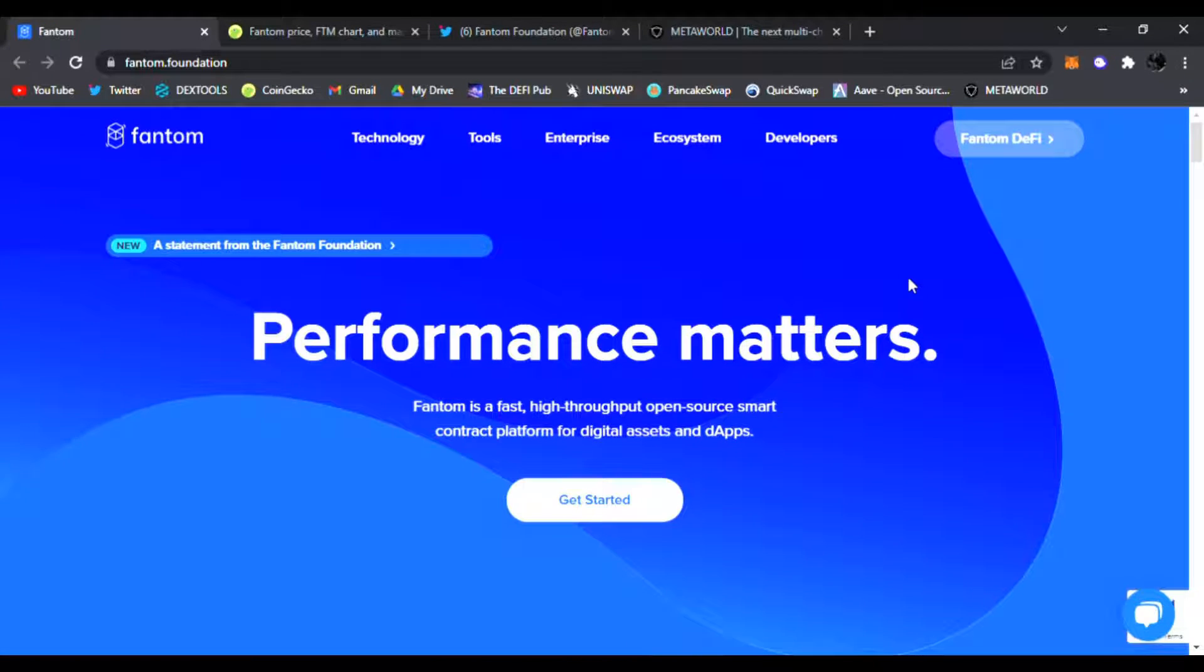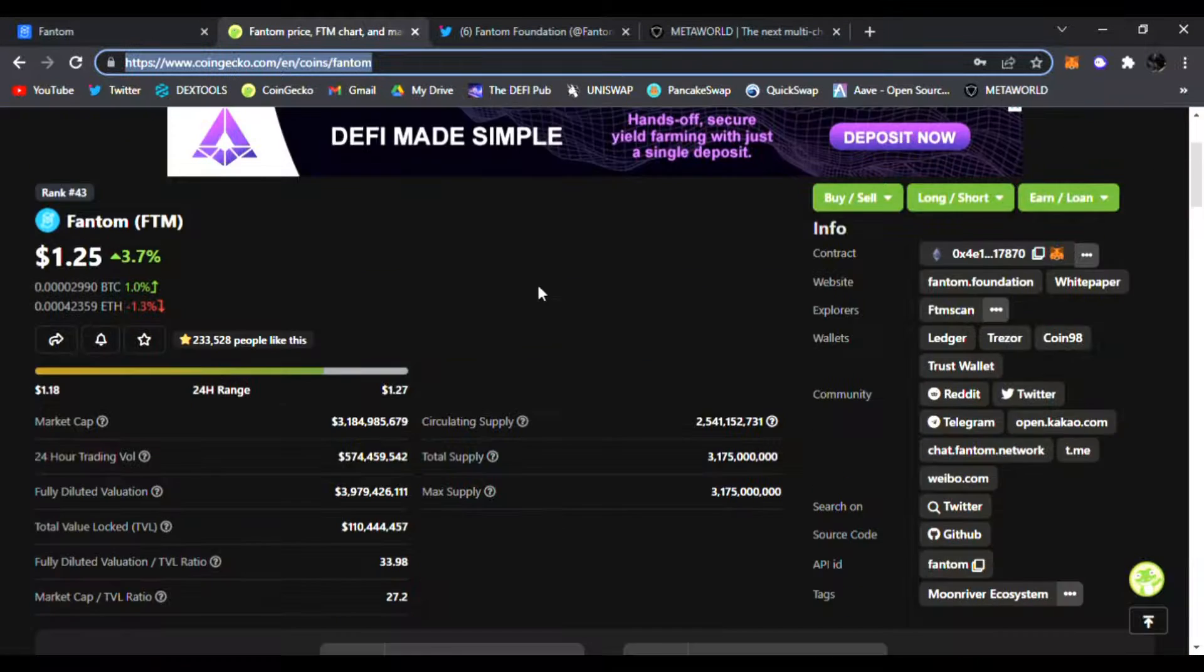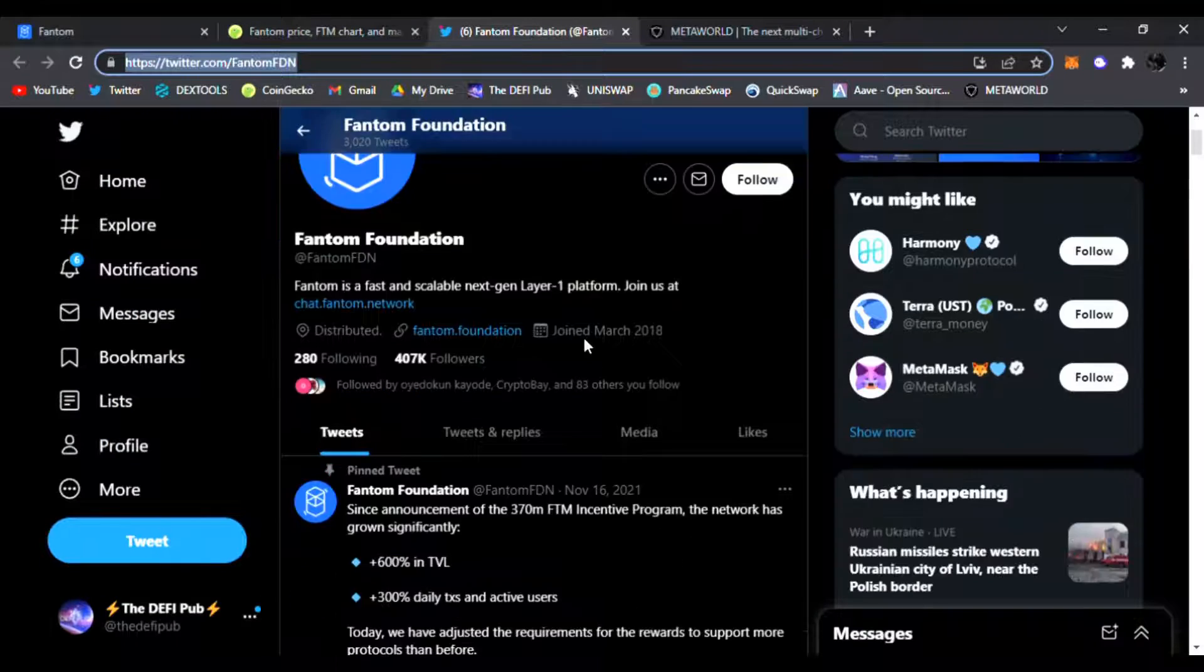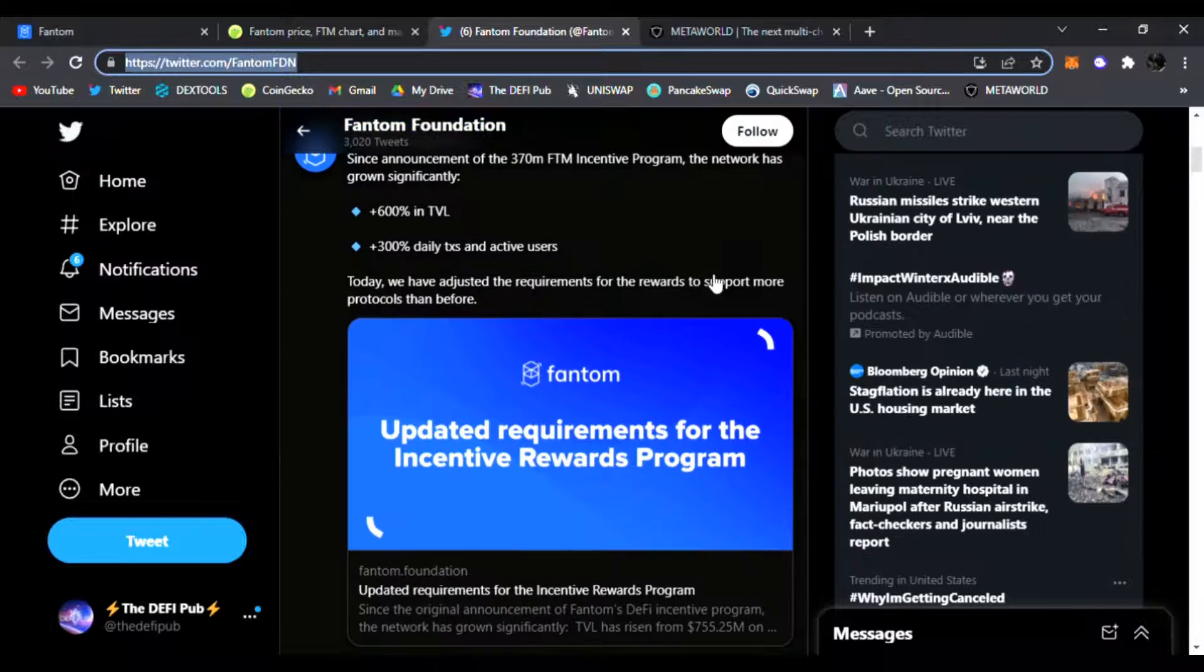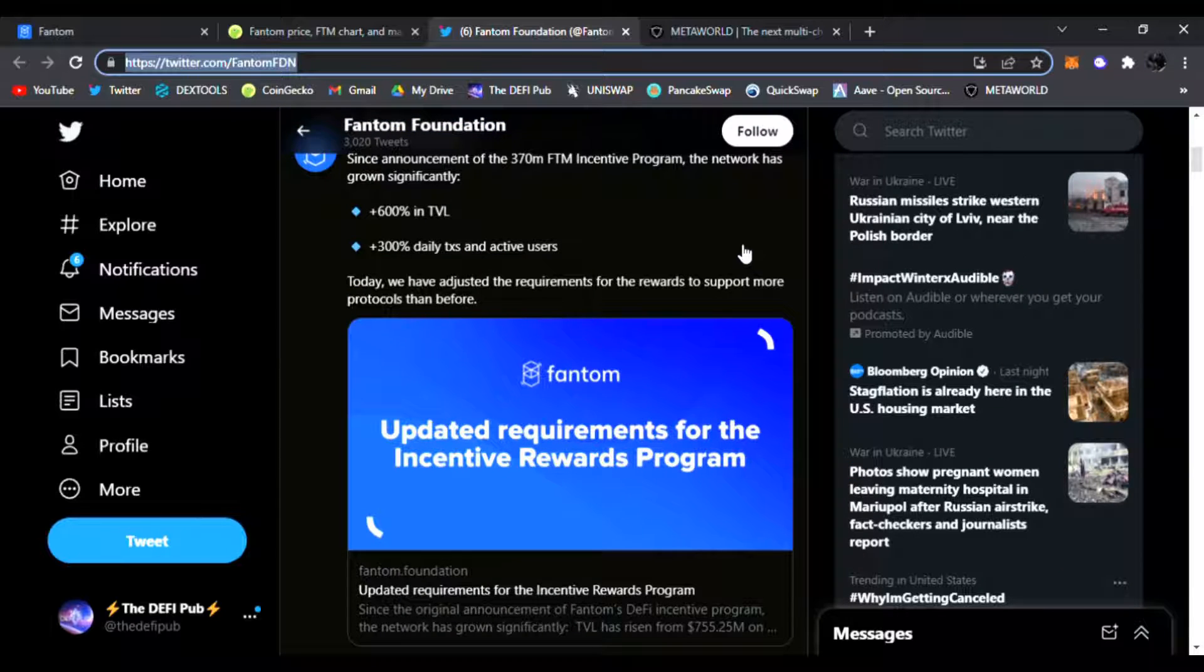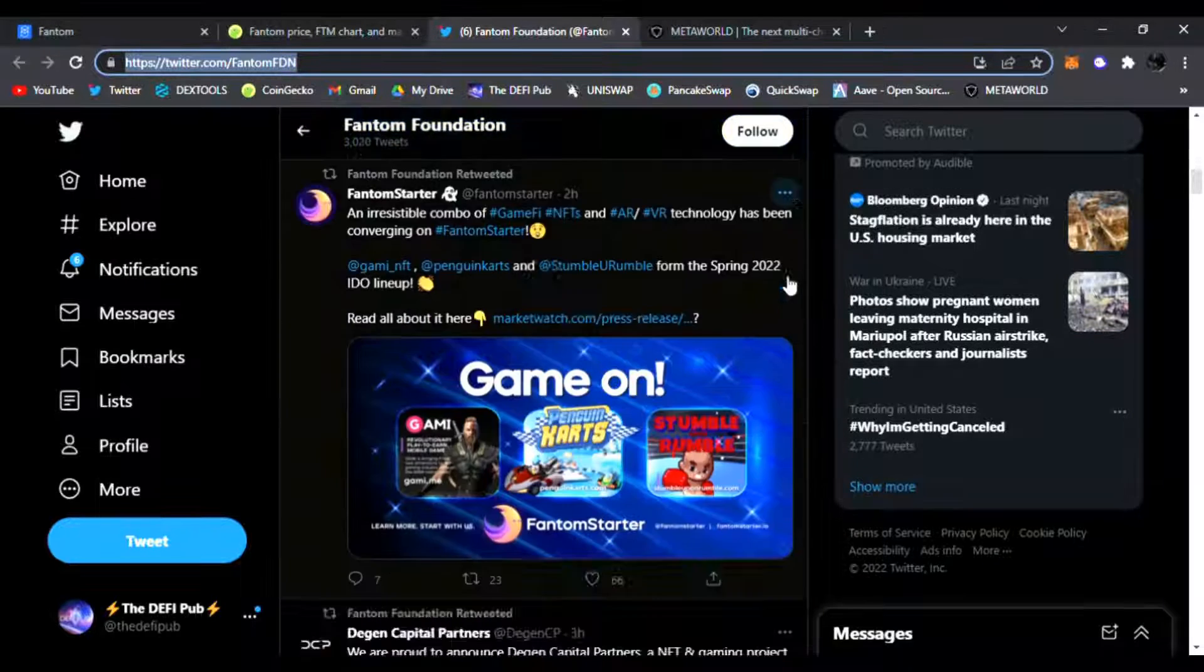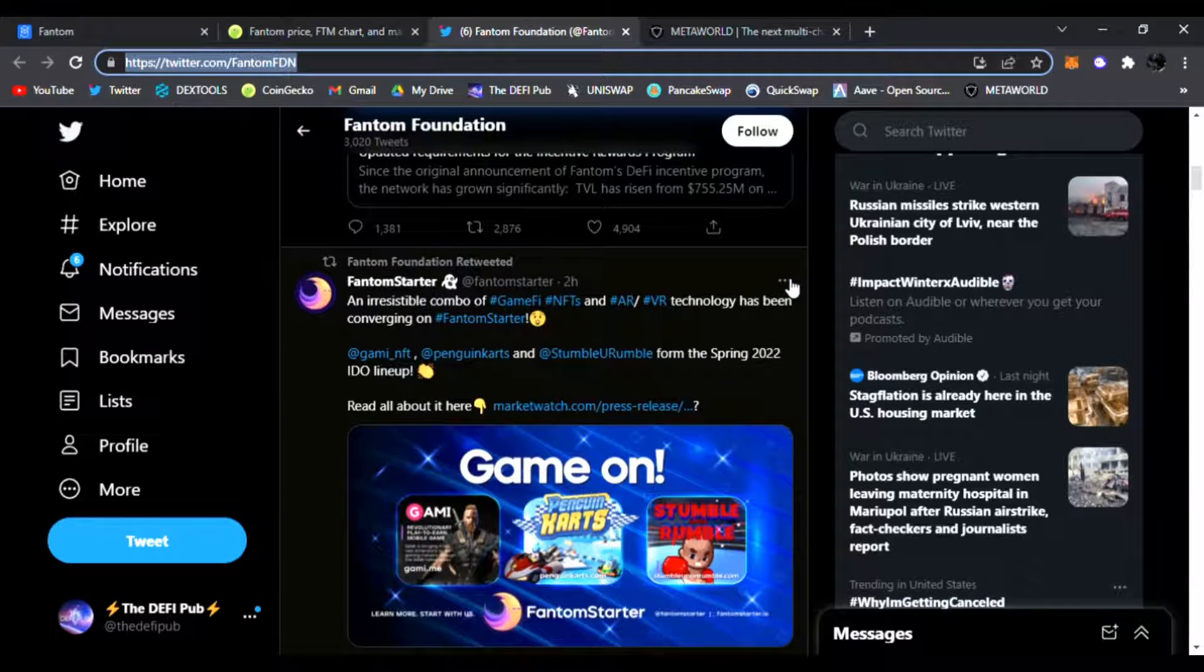This is just one of the many cool features about Fantom network. We're going to see what it's doing price-wise and see where it's heading. Right here on Twitter, they're posting latest news, updates on Fantom in real time. You can see they have update requirements for the incentive rewards program for Fantom.